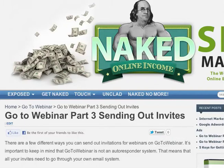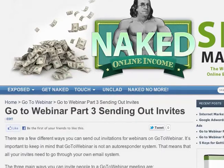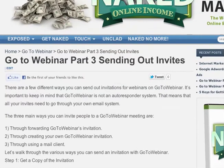Hey, this is Paul from NakedOnlineIncome.com. We've got part three up for GoToWebinar, and it shows you how to send out invites using GoToWebinar.